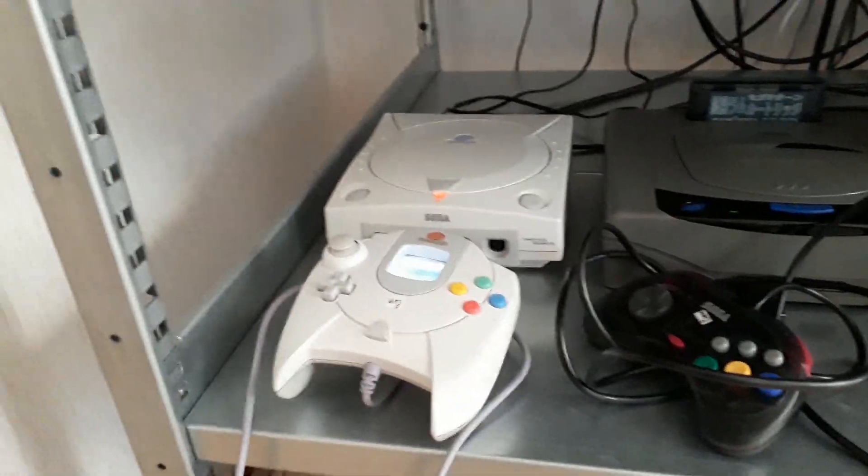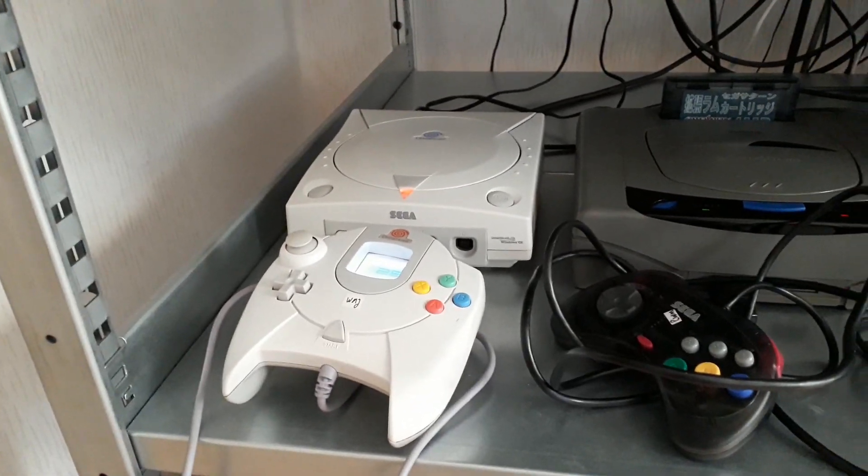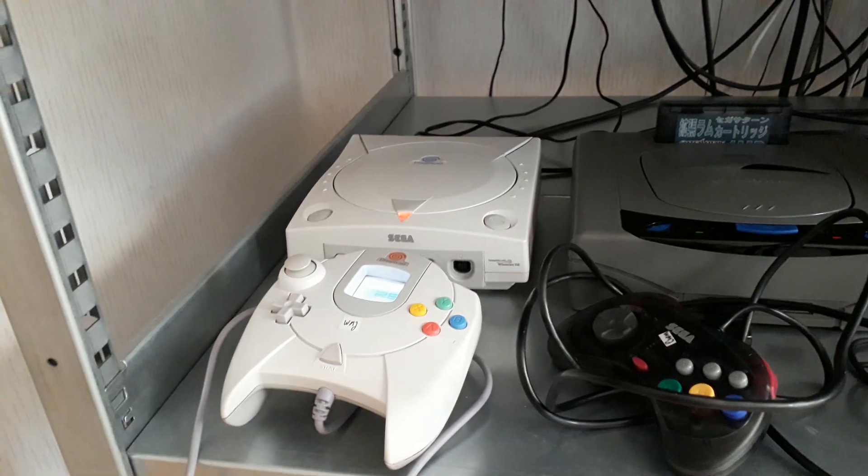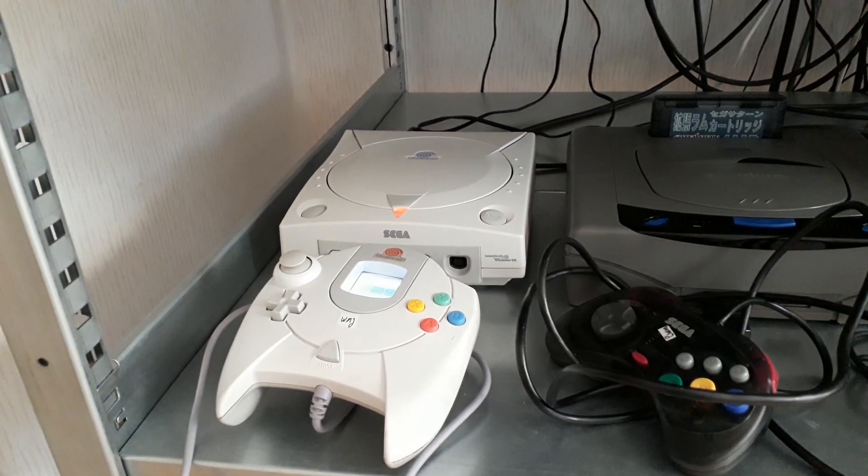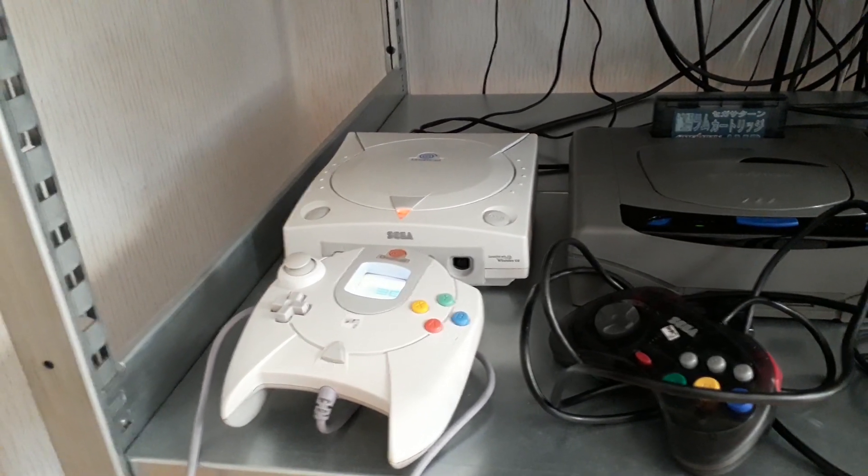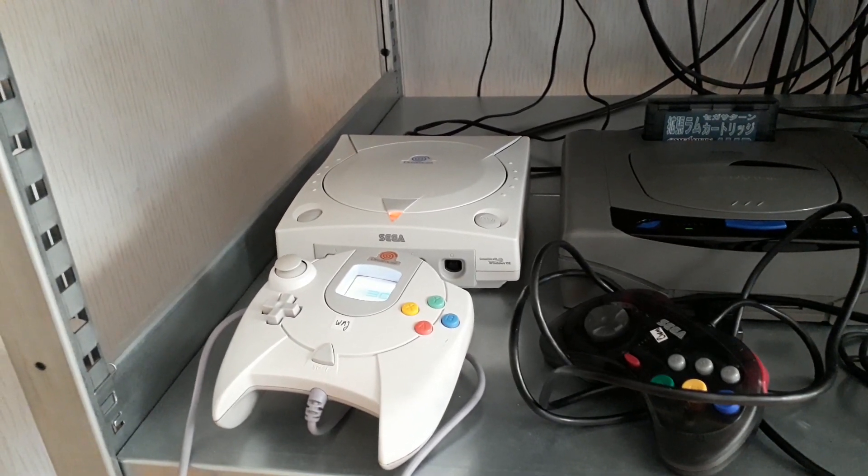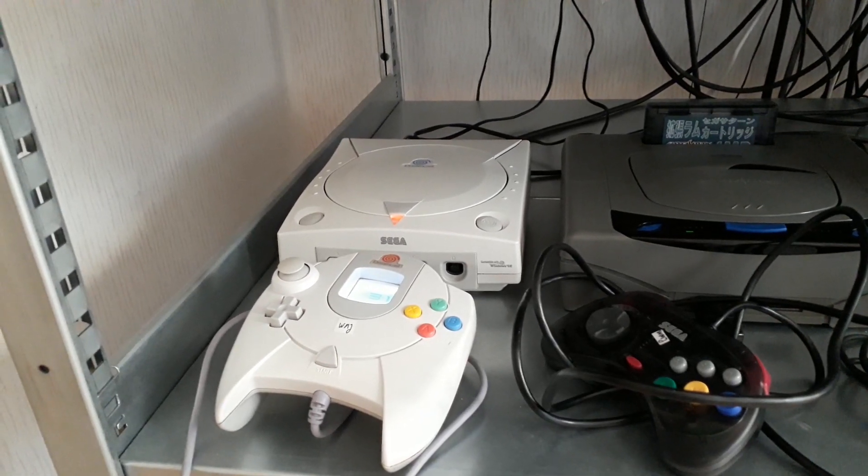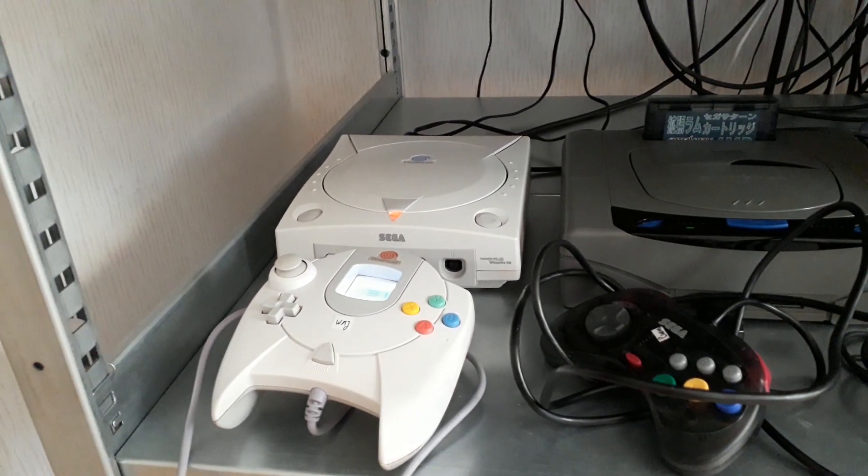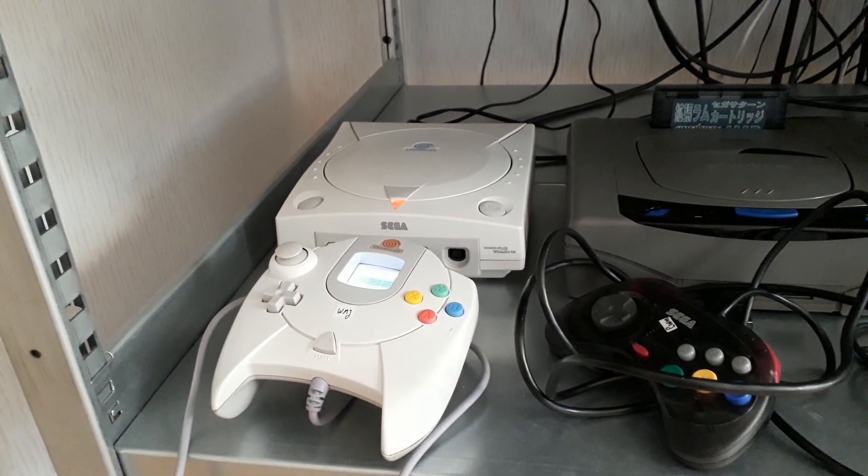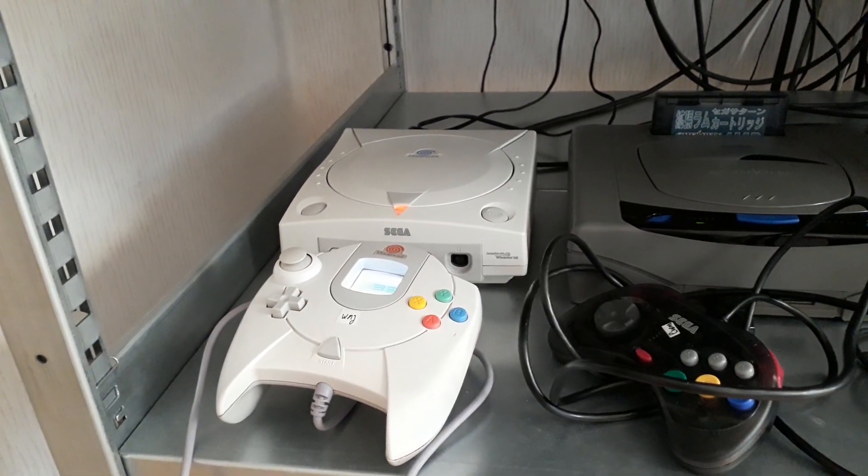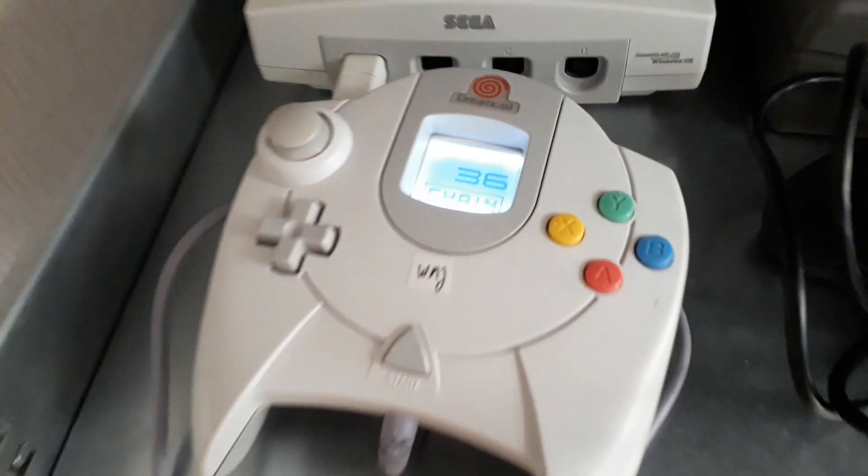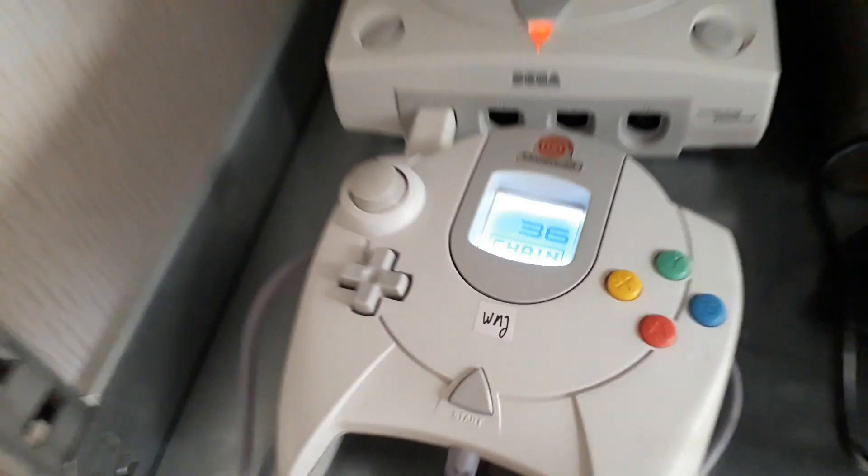As you can see here, Sega Dreamcast running Ikaruga. This Dreamcast has a mode inside, the TerraOnion mode, which is an optical drive emulator which plays all games perfectly. I absolutely love this thing, it came out recently. And yeah, it plays everything fine. I also have a backlit VMU going on there.